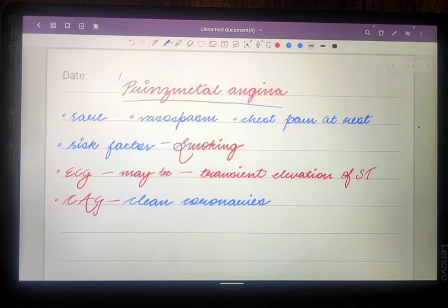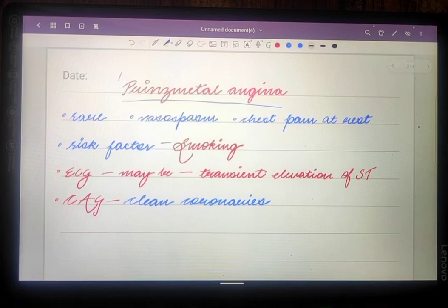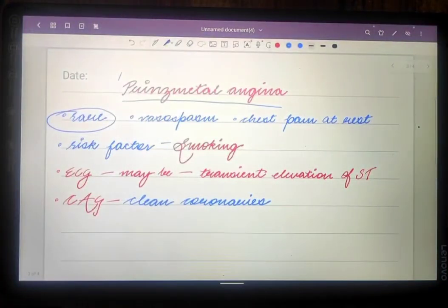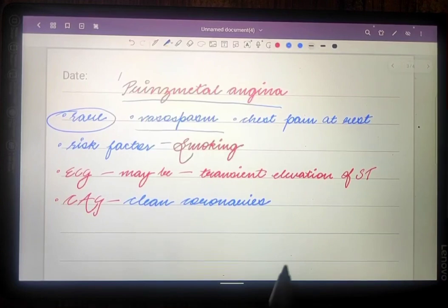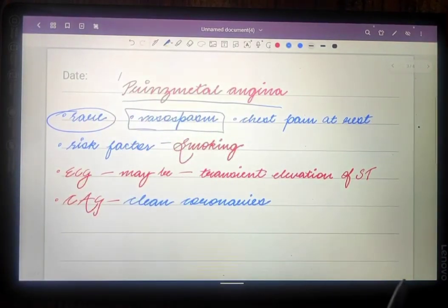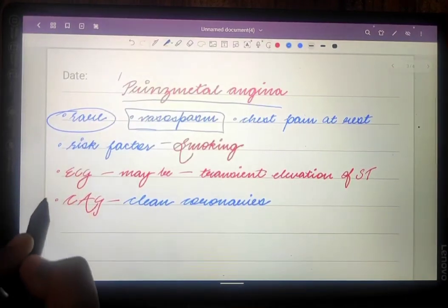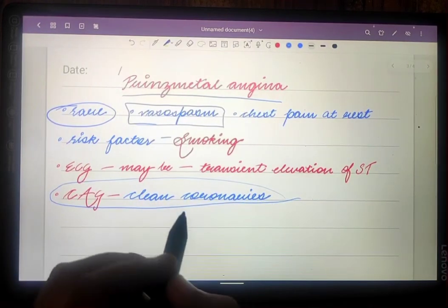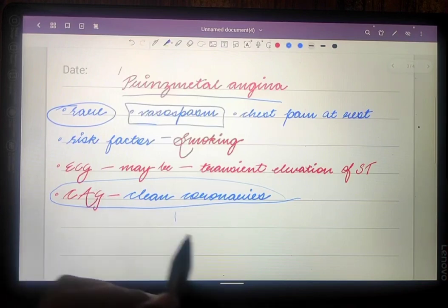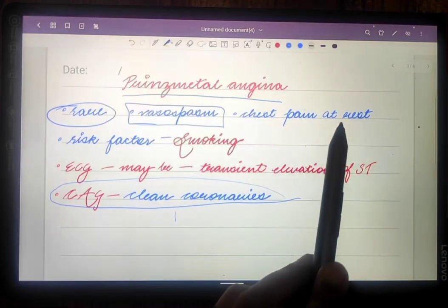Now, regarding Prinzmetal angina: you will not find these cases very frequently in your OPDs and IPDs. You will mostly find myocardial infarction, ST-elevation MI, chronic stable angina, and unstable angina. Prinzmetal angina occurs very rarely. As mentioned, it is always due to vasospasm of the epicardial vessels — not due to atherosclerotic plaque — so whenever a patient goes for coronary angiography, there will be clean coronaries.